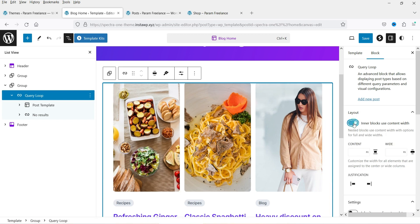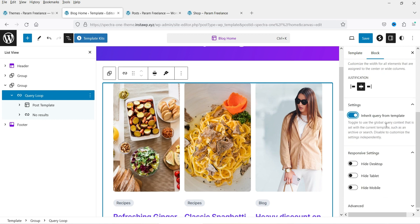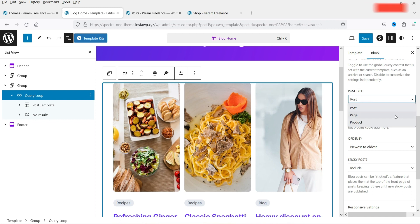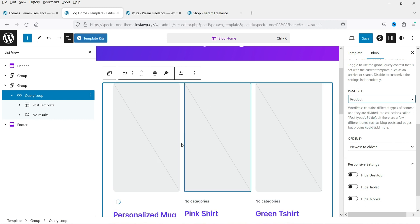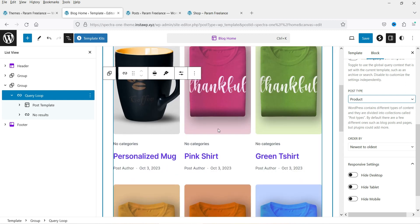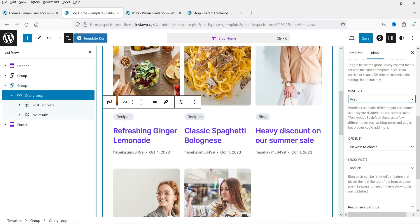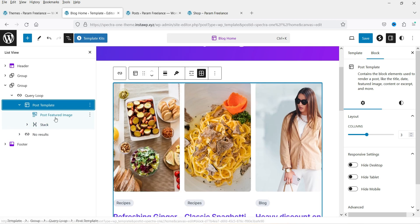Go to Post Template to customize the layout. Under Settings for the query layout you can change the content width and disable the block on desktop, tablet, or mobile. You can also set the post type — for example, if you have WooCommerce you can select Products to show products instead of blog posts. Let's set it back to Post.